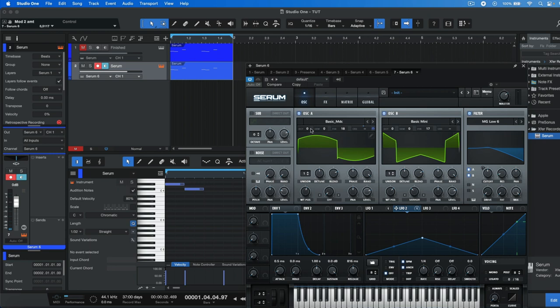Actually, one thing I forgot to mention is that for oscillator A, we need to increase it by one octave. This is how it should sound.